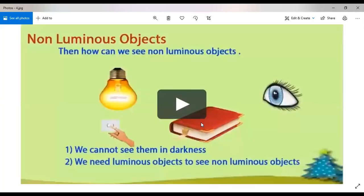The second type is non-luminous objects. Which are non-luminous objects? Those objects that cannot produce their own light. We cannot see them in darkness because they don't generate their own light. We can see them only when the light of luminous objects falls on them. We need luminous objects to see non-luminous objects.